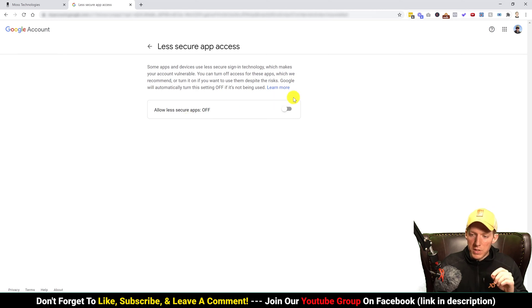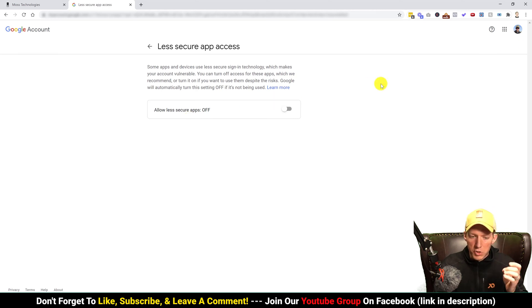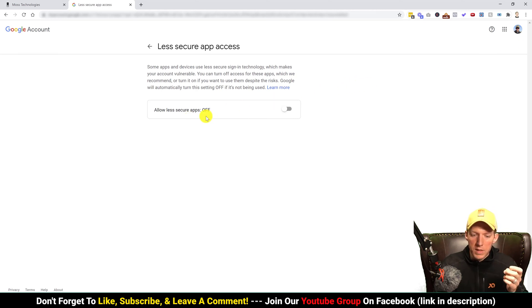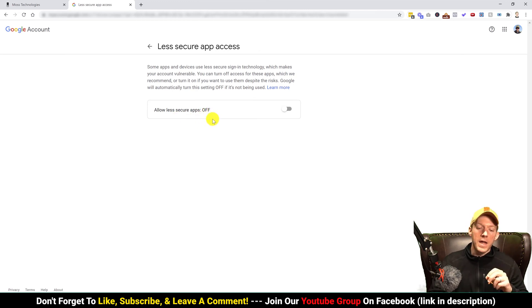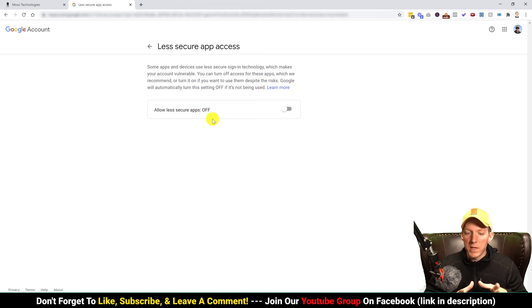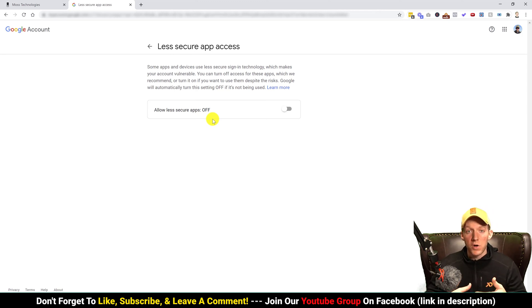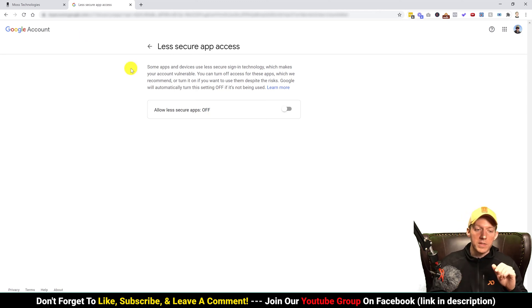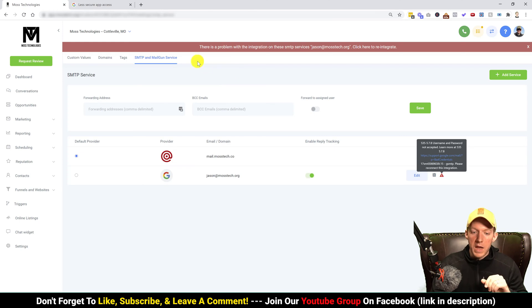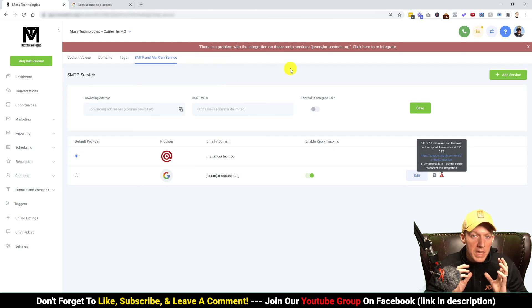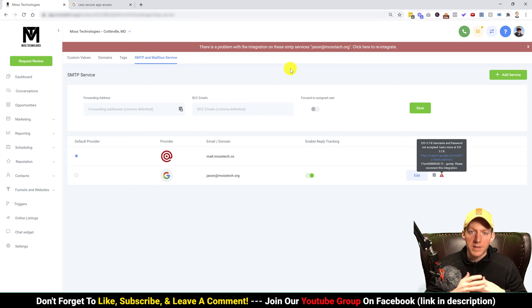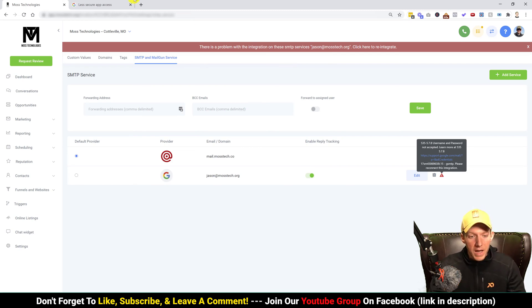As you can see, this is the correct Gmail account, G Suite account, and right now allow less secure apps is off. Now I have turned this on a million times and sometimes it gets turned back off, and that's why you see the red error message in there. Now this is not a Go High Level problem, this is a G Suite thing. It's just like a security thing, sometimes it gets kicked out. It's kind of annoying but we just have to deal with it.